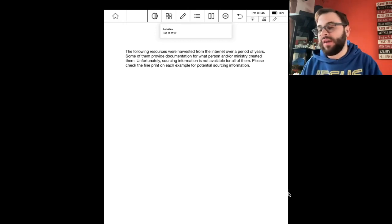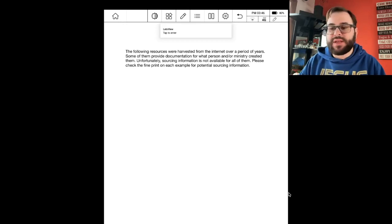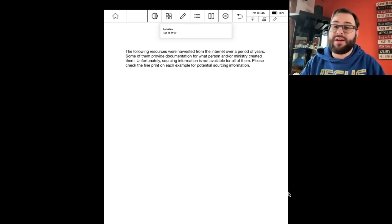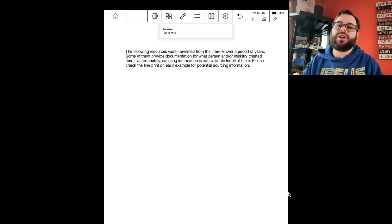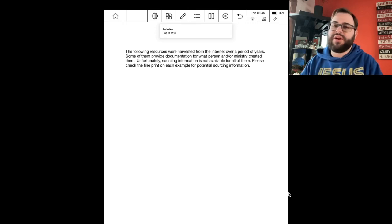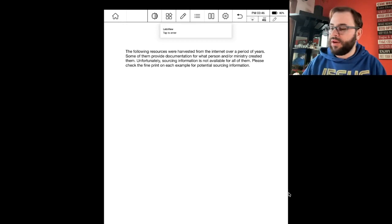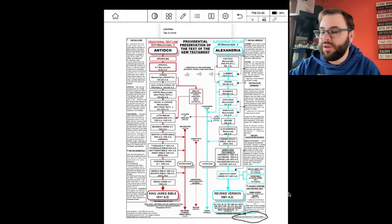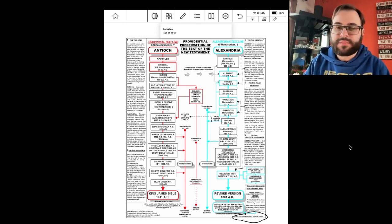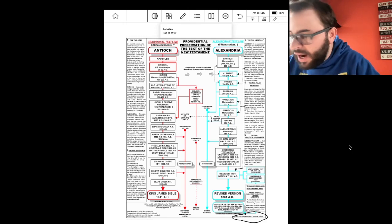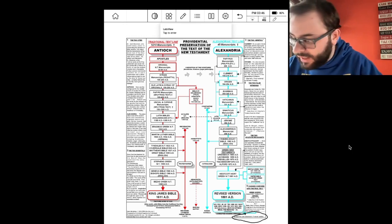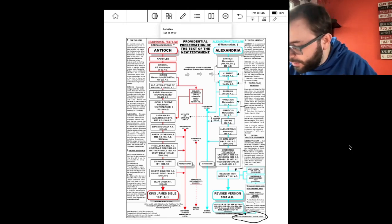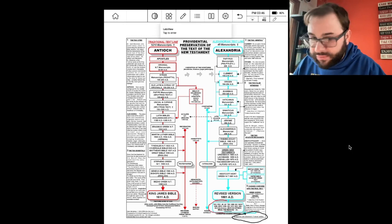I went through his document and video series and want to summarize the main points. So here's typically what one of these two-streams charts looks like. On the top left you have Antioch — follow that line all the way down and you have the King James Bible. On the right side you have Alexandria, and at the very bottom right you see all the modern versions and translations. I want you to notice a couple of things: notice the Peshitta in this Antioch stream, and notice that the Douay-Rheims Bible is listed on the Alexandrian or corrupt line.